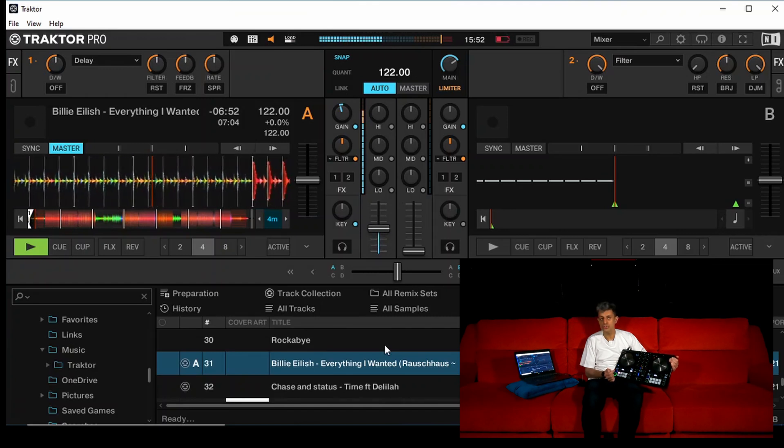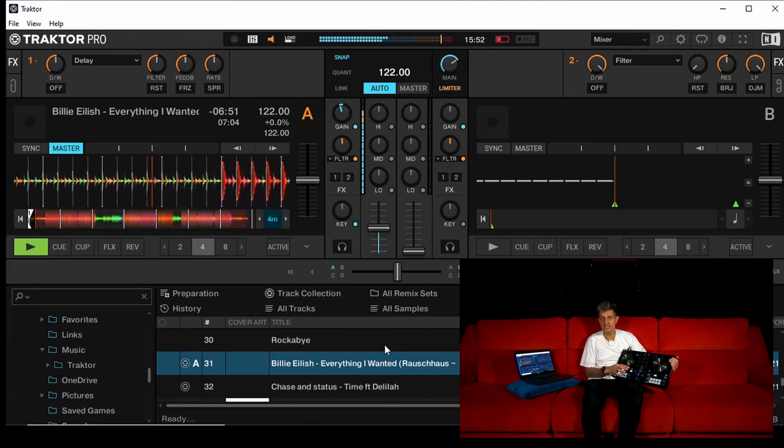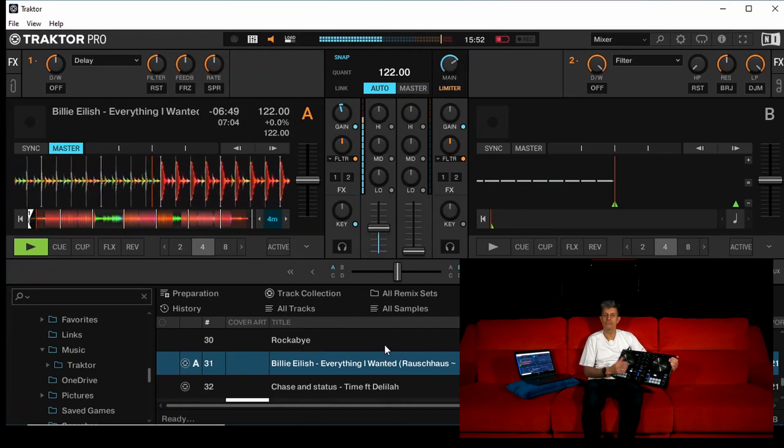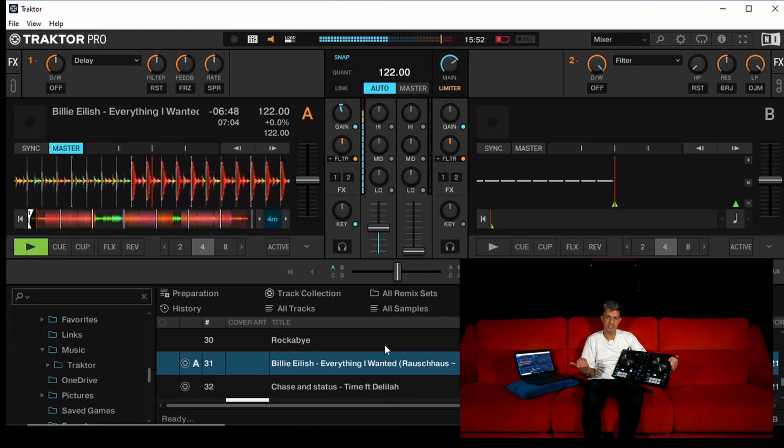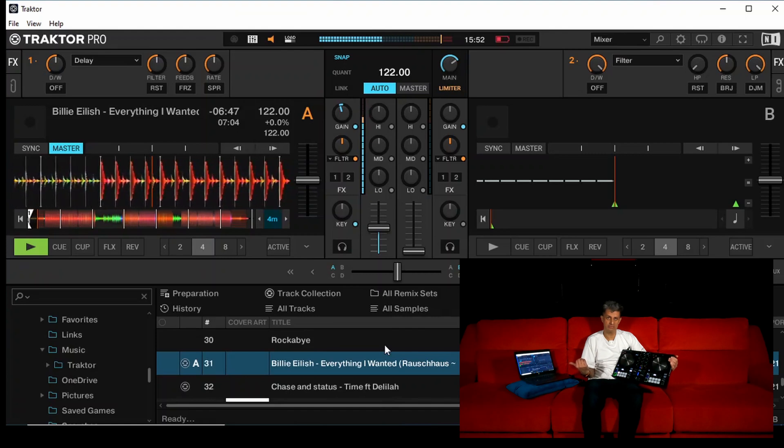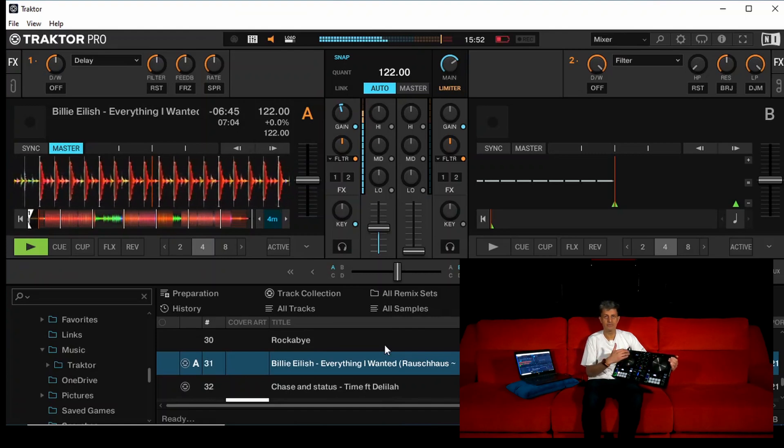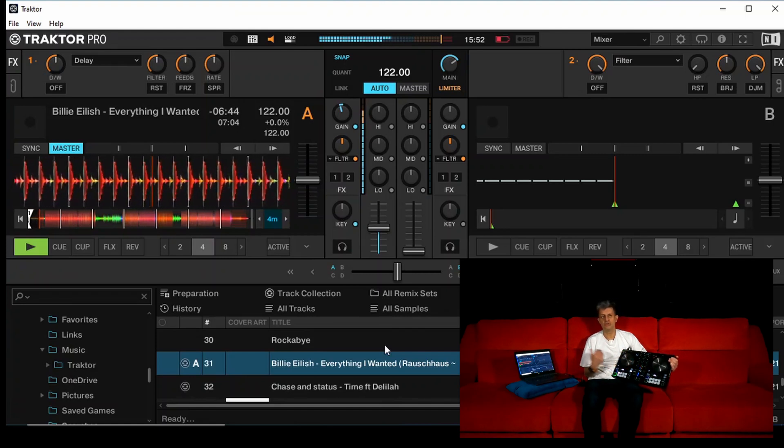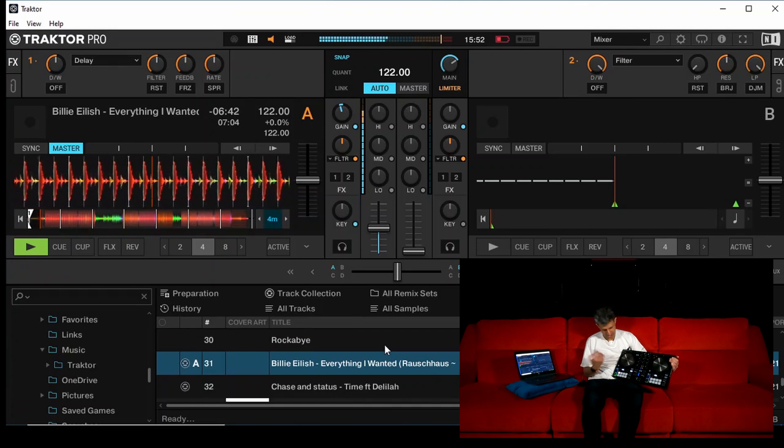There you go. And congratulations, you are now playing your first track from the USB pen drive. It's been loaded into the tractor. The audio is going back to the laptop.